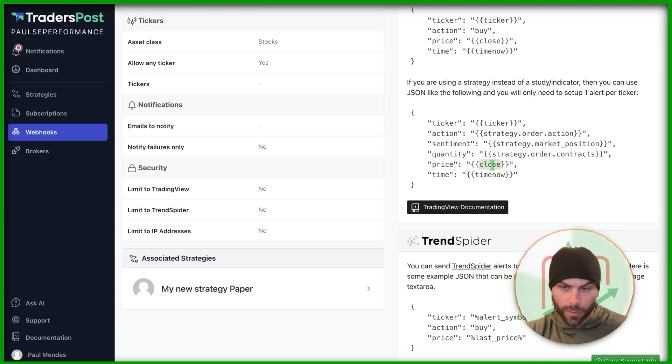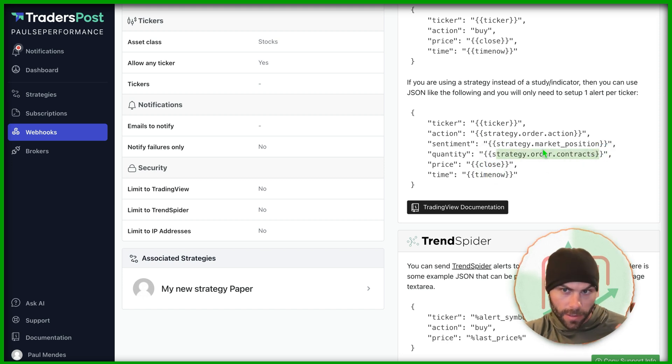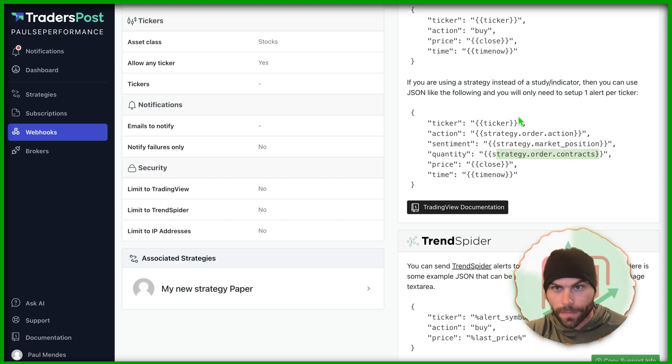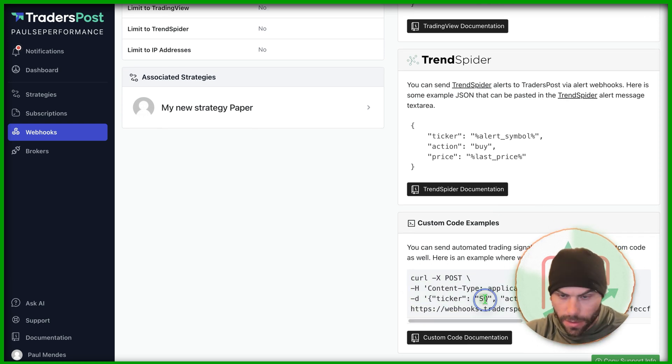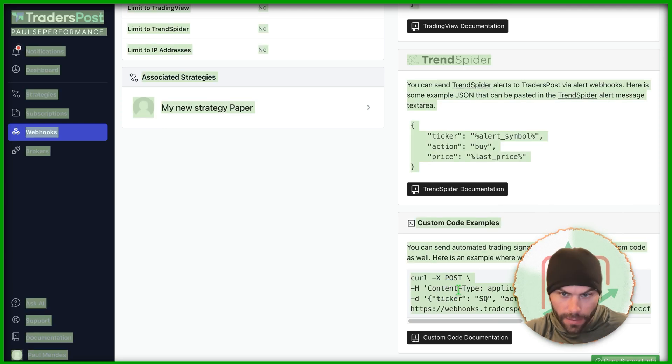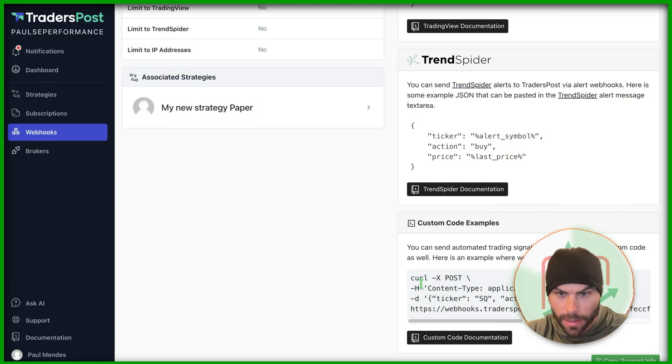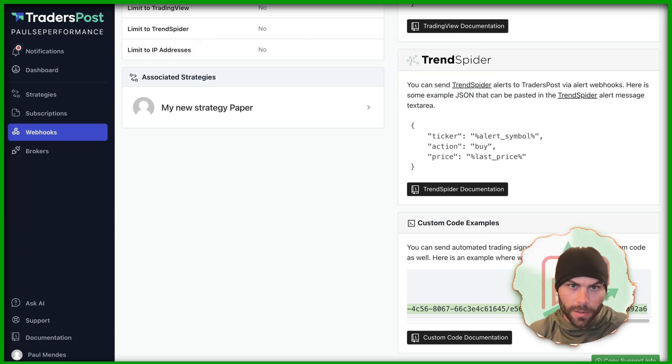This specific code is translated inside of trading view before it sends it over. The close is going to convert to price. Time now is going to convert to real time. Same with this is going to convert to long or short. So you'll have to be very specific when you use this. In this example, it uses SQ and it's going to buy. And that's really all we need.